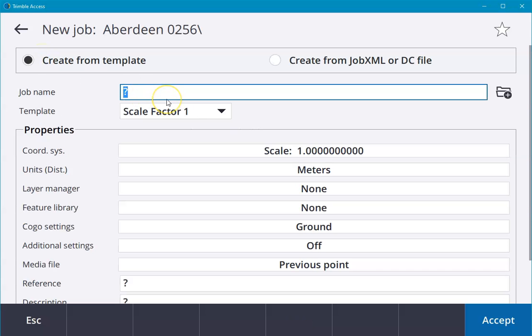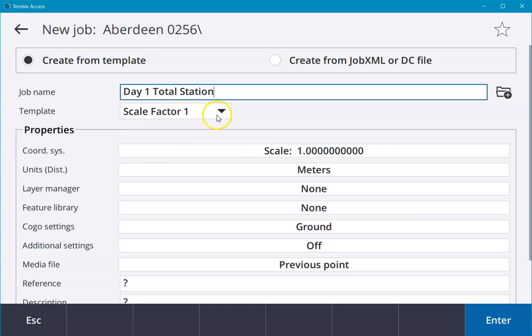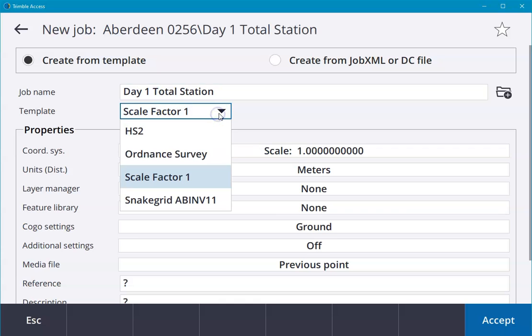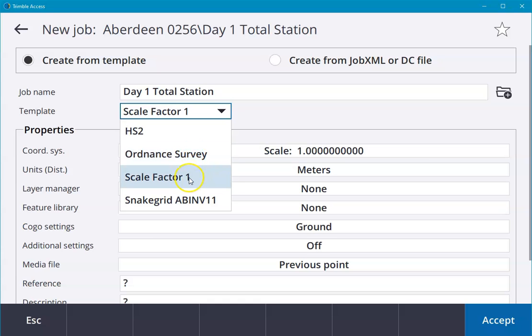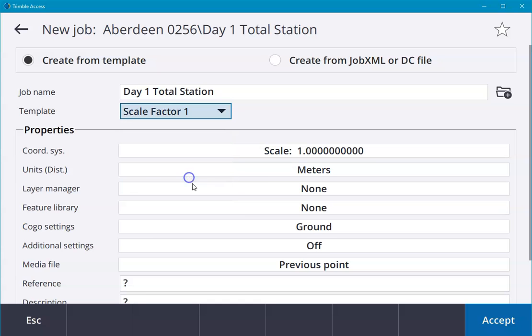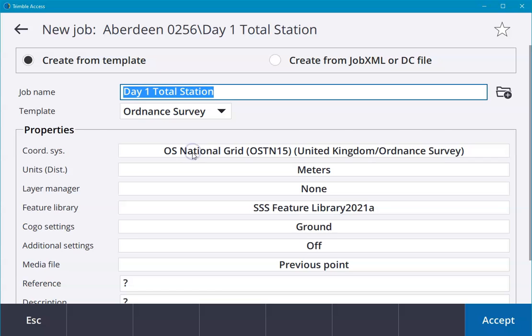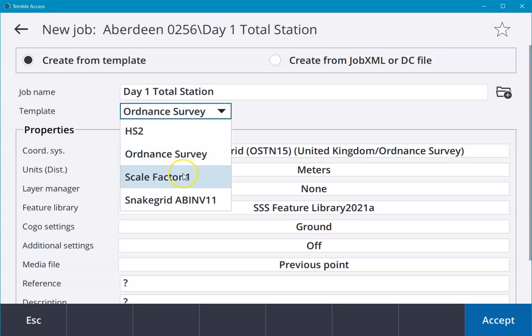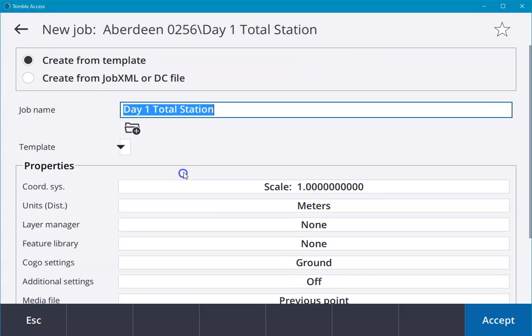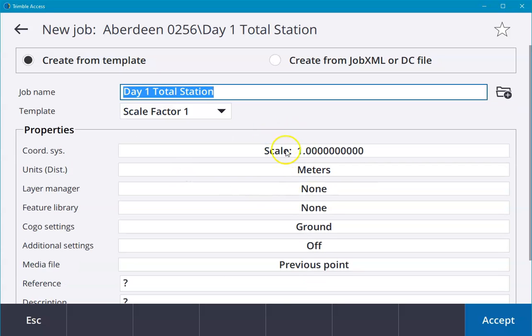We can name the job. I'll give it a sensible name. We generally will always have templates set up, and there's generally two that are used in the UK. I choose Scale Factor 1 if I'm using a total station, and if I'm using GNSS then I'm choosing Ordnance Survey. We can specify that these templates can have all different settings saved to them.